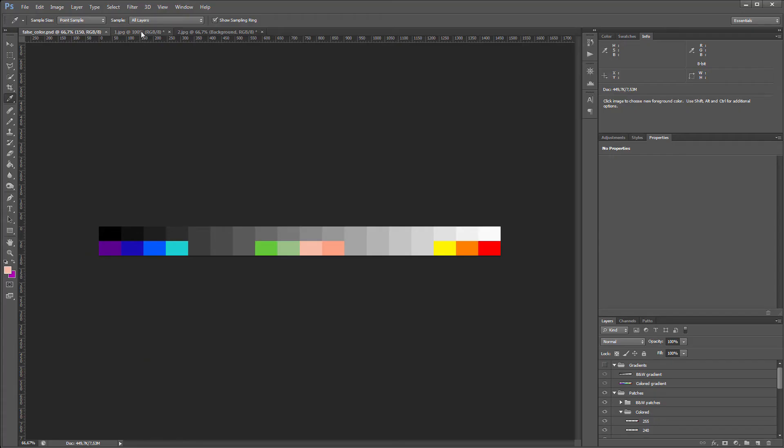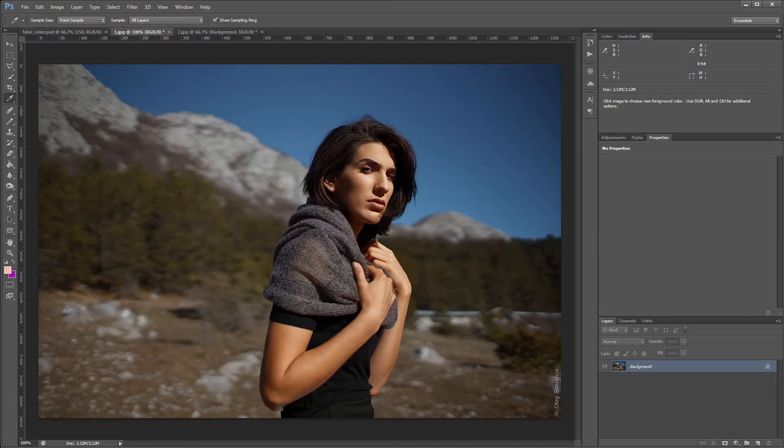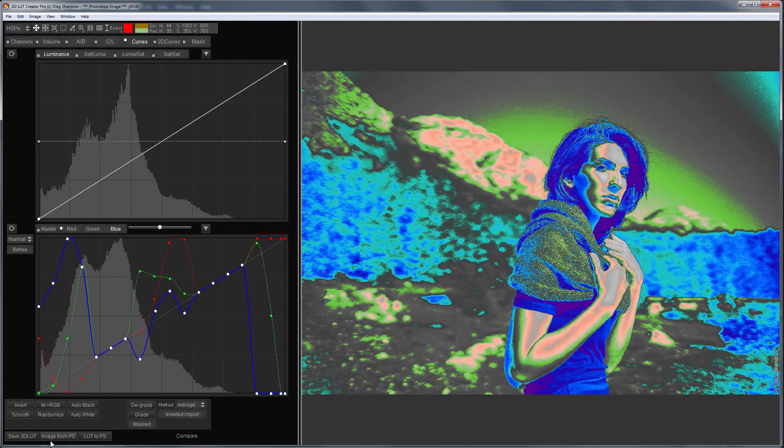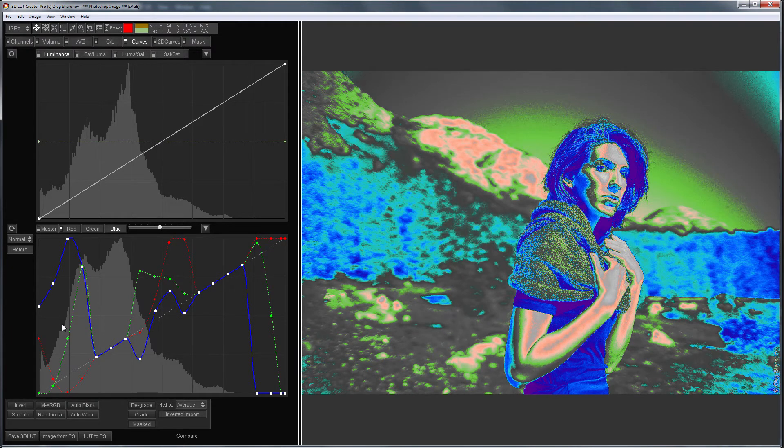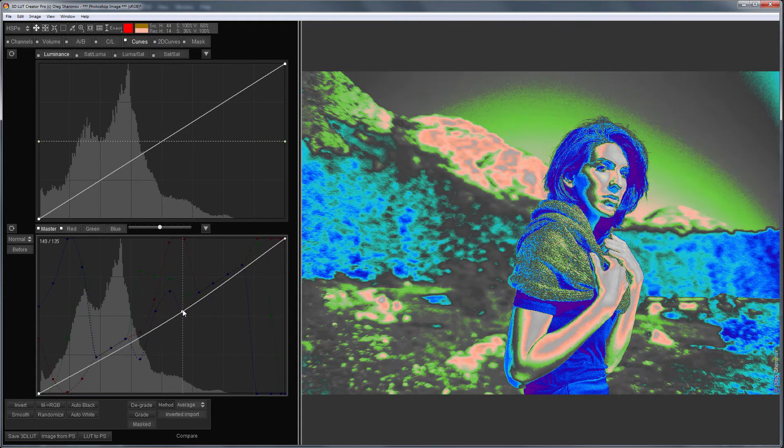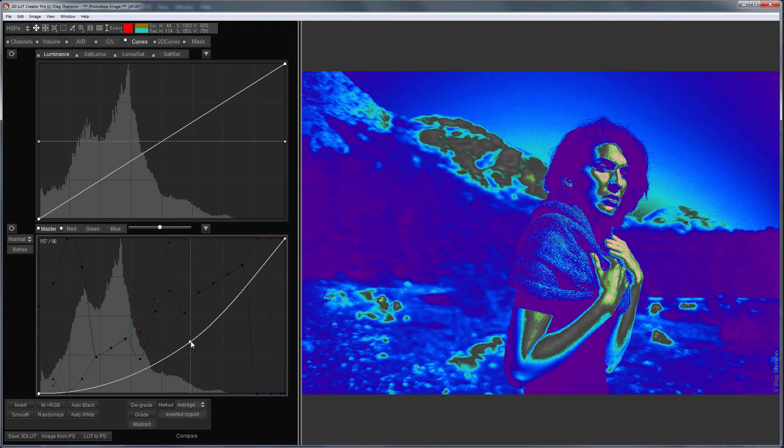Let's load the image. That's how it turns out. Since the master curve is applied before RGB curves, I can use it to lighten or darken the image and immediately see the effect.